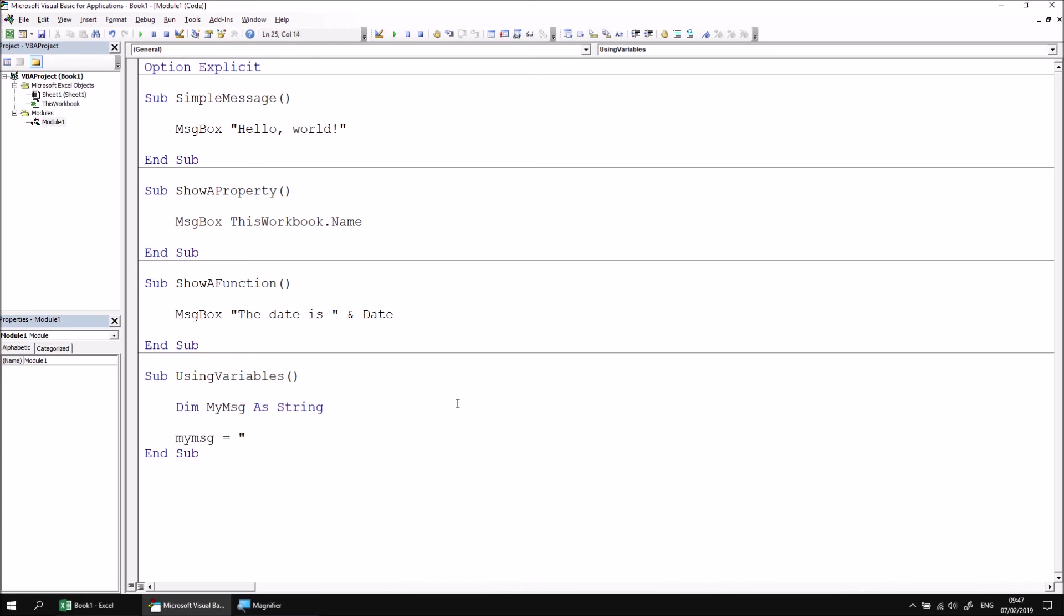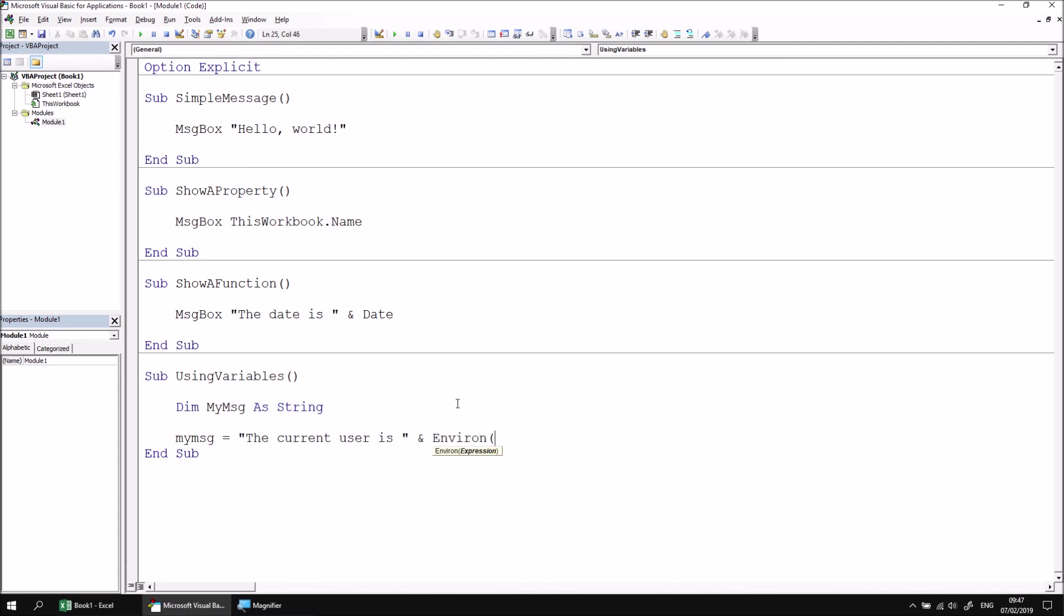and then I'm going to concatenate that with the result of the function that returns the username of the person running the code. So I can do that using a function called Environ, which is short for environment. And then in some parentheses and double quotes, I can ask for the username of the current environment.